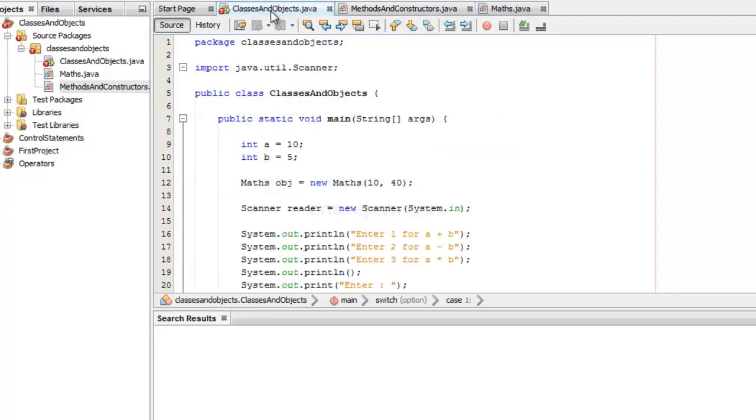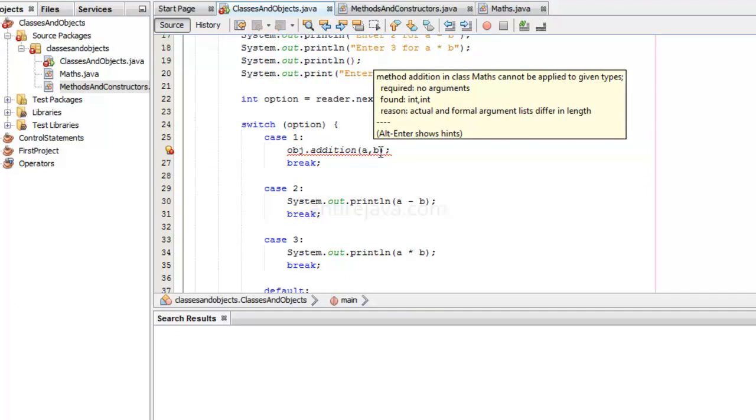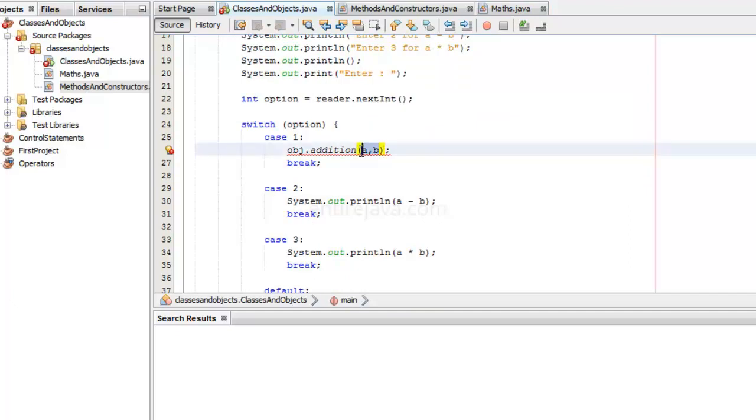By the way, I guess we have an error here. Let's get rid of this. Okay, we have changed the method here, so it would impact here as well.